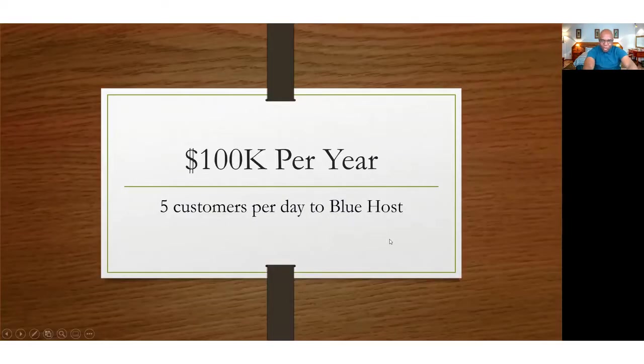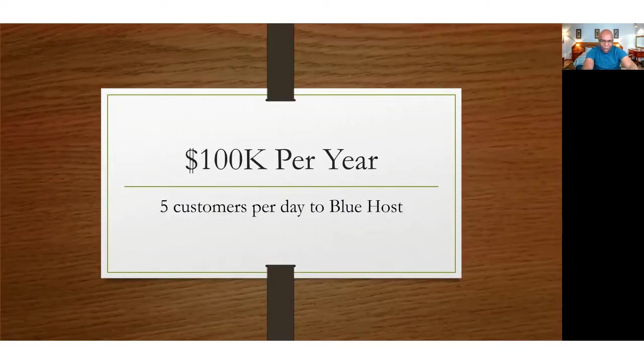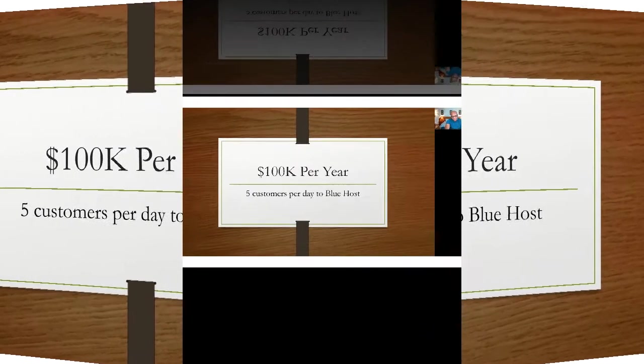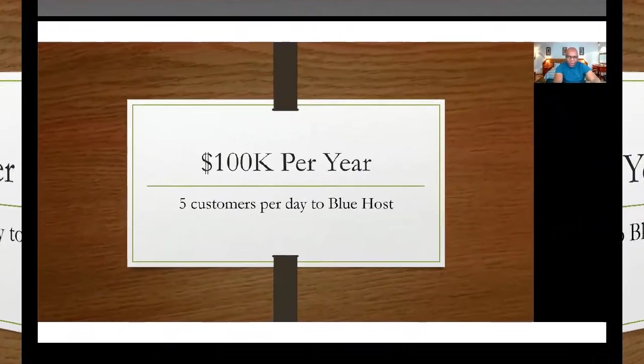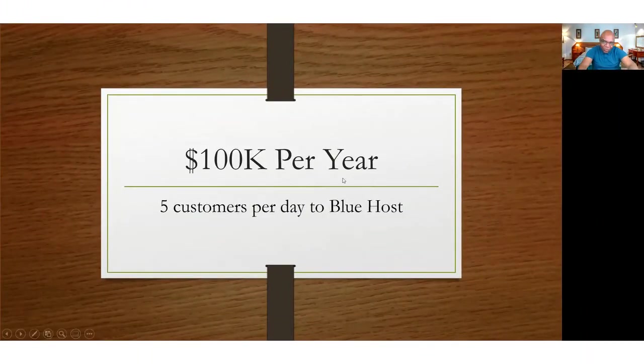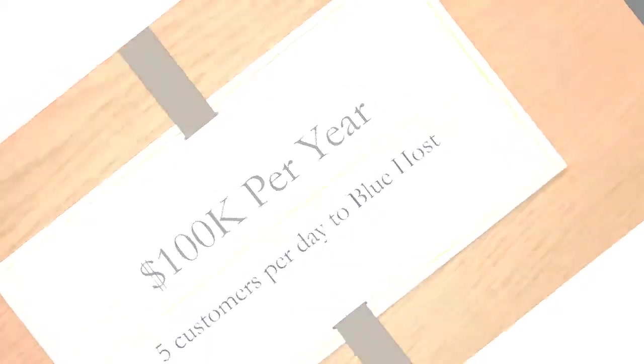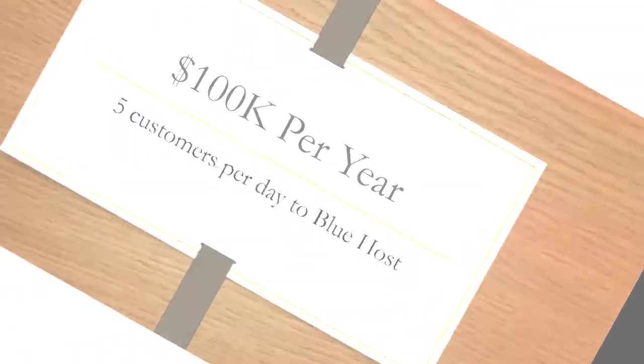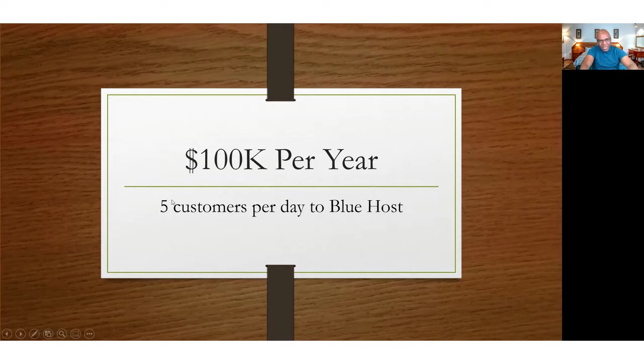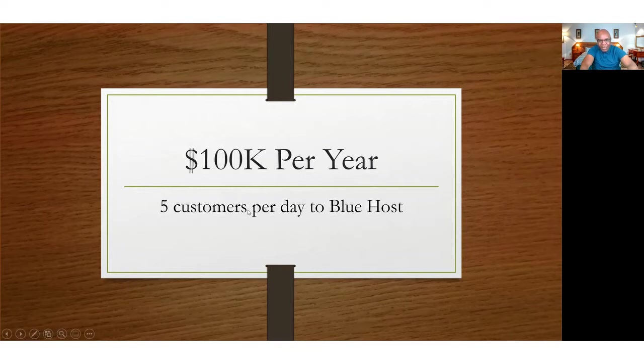We can shoot for the moon. We can aim for the moon right now. If you want to shoot an eagle, aim your arrow or your gun at the moon so that when you miss the eagle, you're going to shoot down the moon. Bit of motivation right there. So if you want to make $100,000 per year, you just need to refer at least five people, five customers per day to Bluehost and that's it.